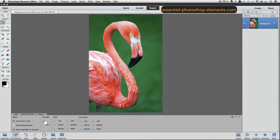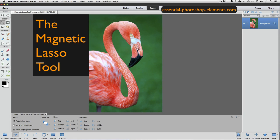Hi, this is Rick from EssentialPhotoshopElements.com. In this video, we're going to see how the Photoshop Elements Magnetic Lasso Tool works. I'm using Photoshop Elements 12 for this video.